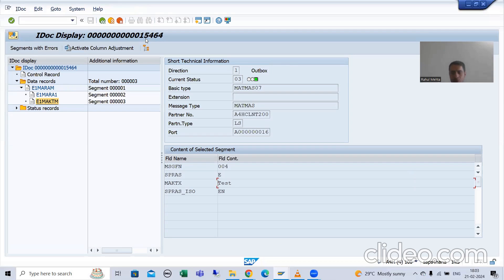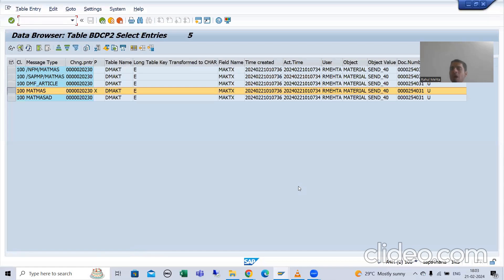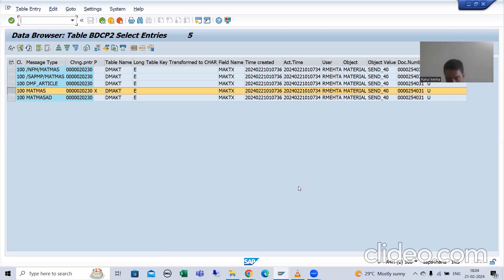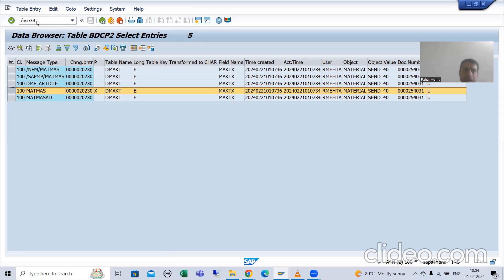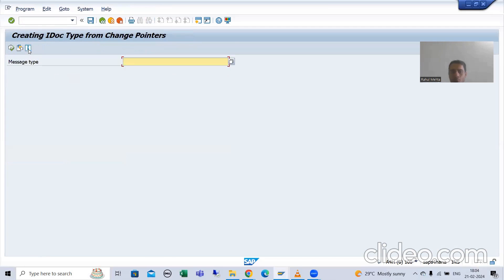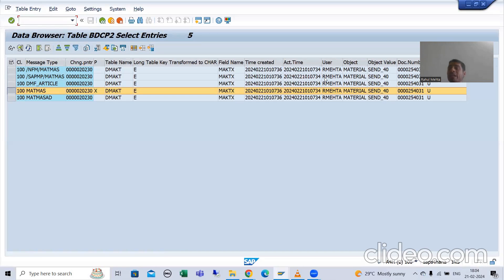We took the example — we just changed that description. Suppose after a few minutes or hours we are creating 10 materials, or changing the description of 20 materials. Your change document log will go into CDPOS and CDHDR tables. Your change pointer log will go into the BDCP2 table. Whenever you run this particular program, it will check into the change pointer table, but it will not take the already processed record because it is already processed. The system recognizes this with the help of the processing indicator.